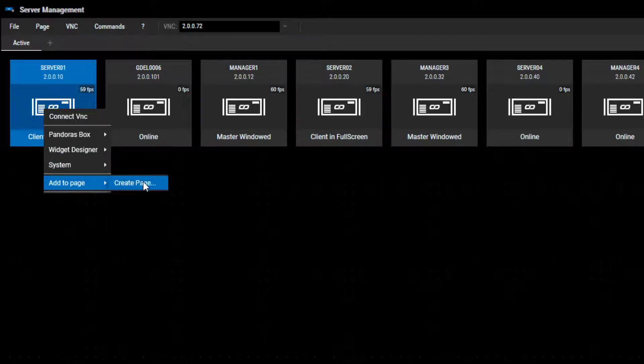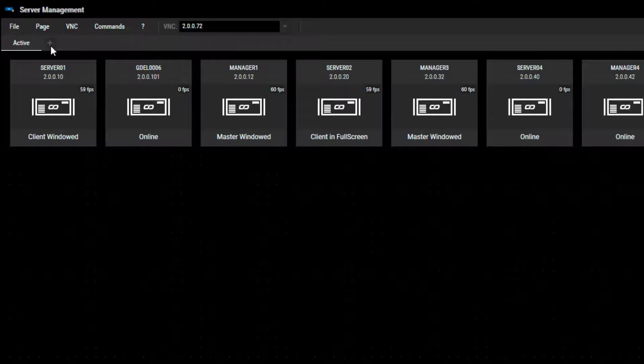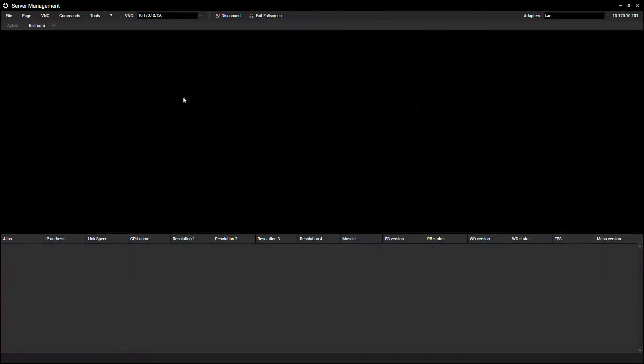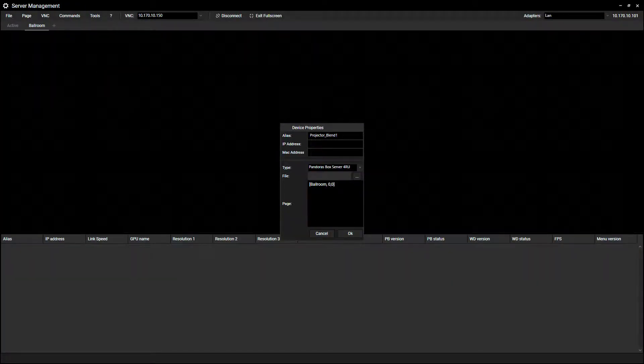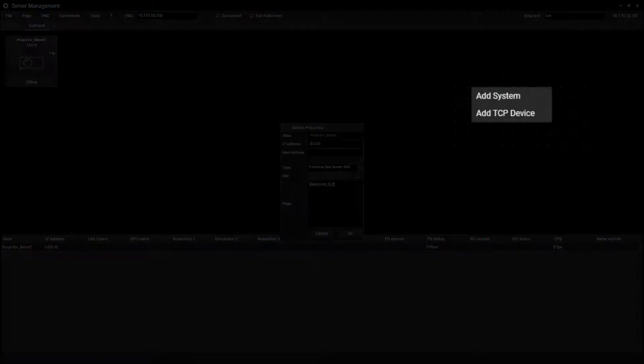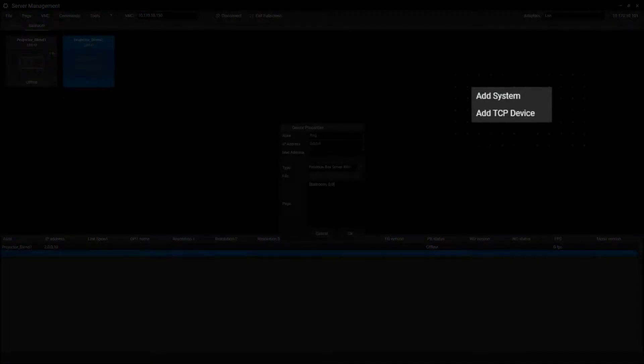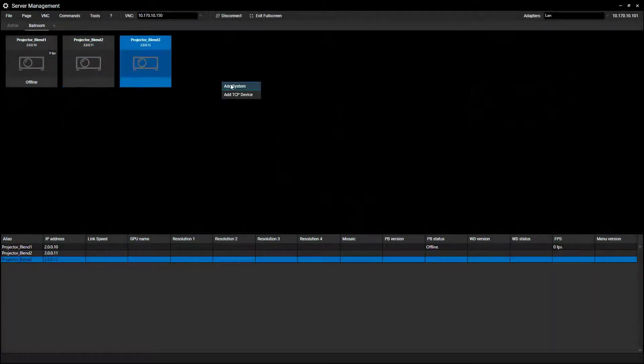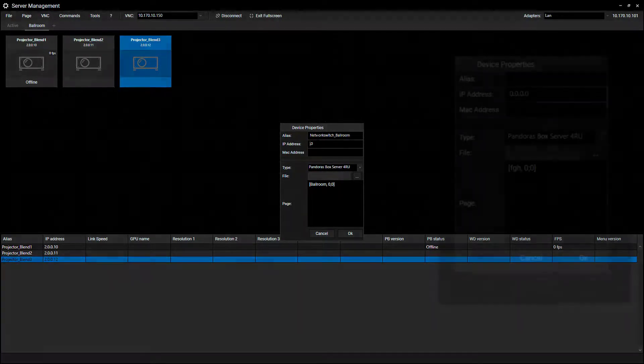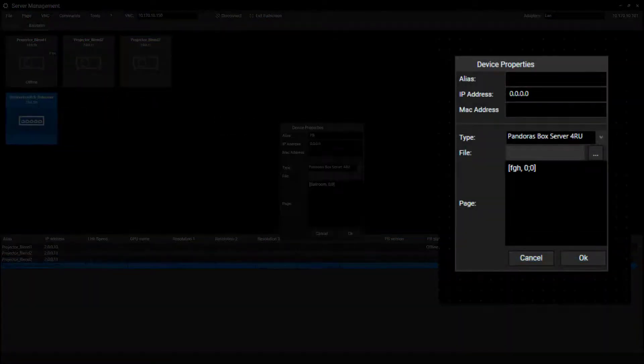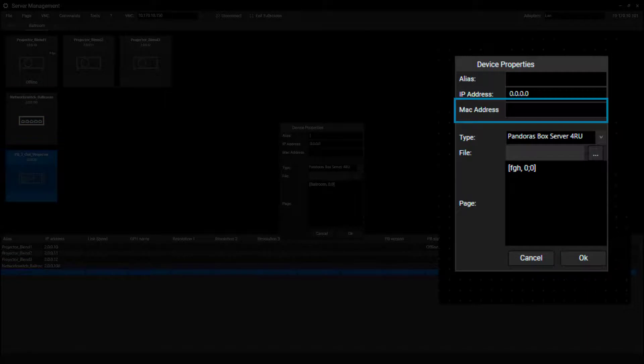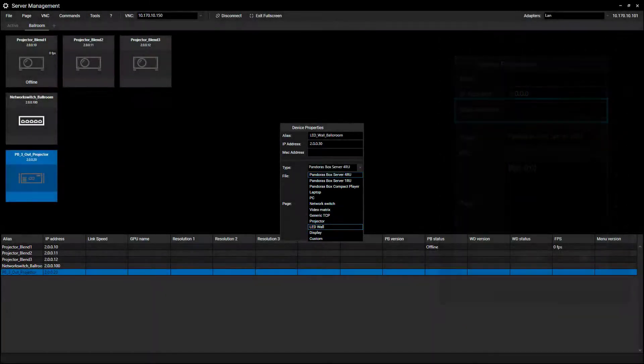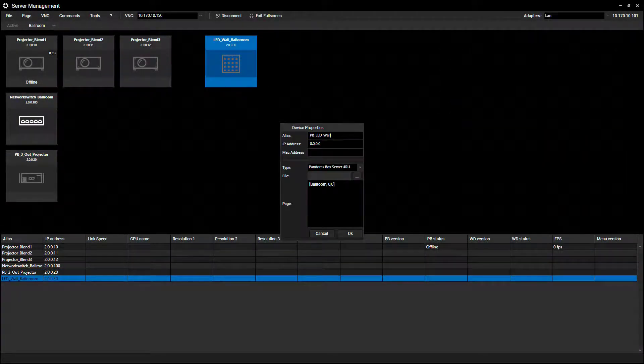Once you edit a page with a plus icon, the created page can be filled with devices or hardware systems. By doing a right click, you can choose between adding a system or a simple TCP device. A system, for example, offers you also to add the MAC address, so that wake on LAN works as well through the server management tool. And it offers you the full right click options once it is created.